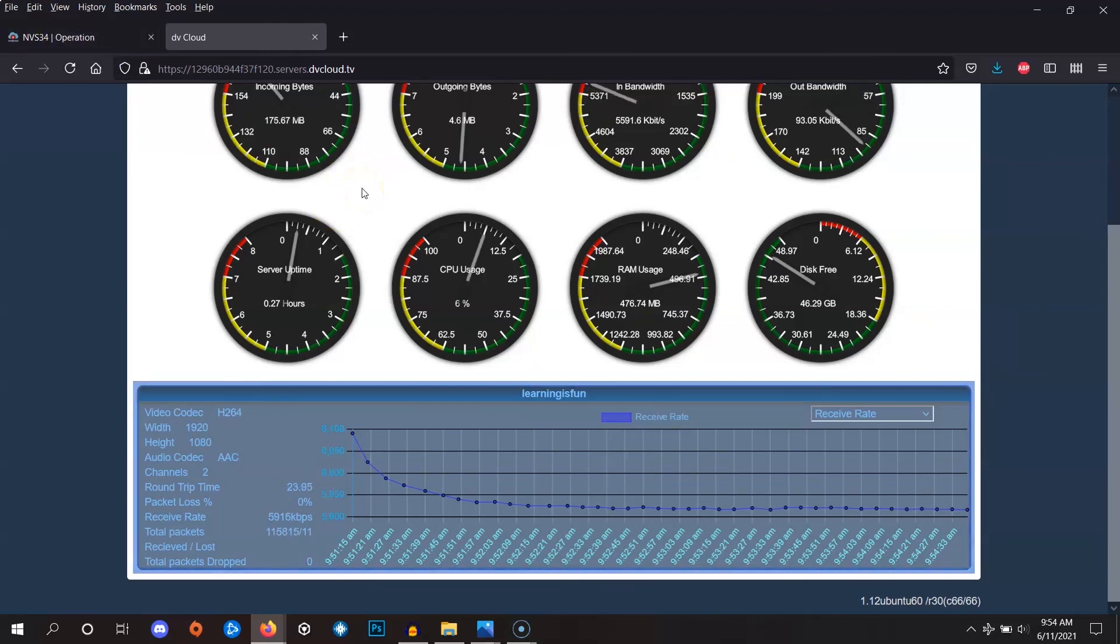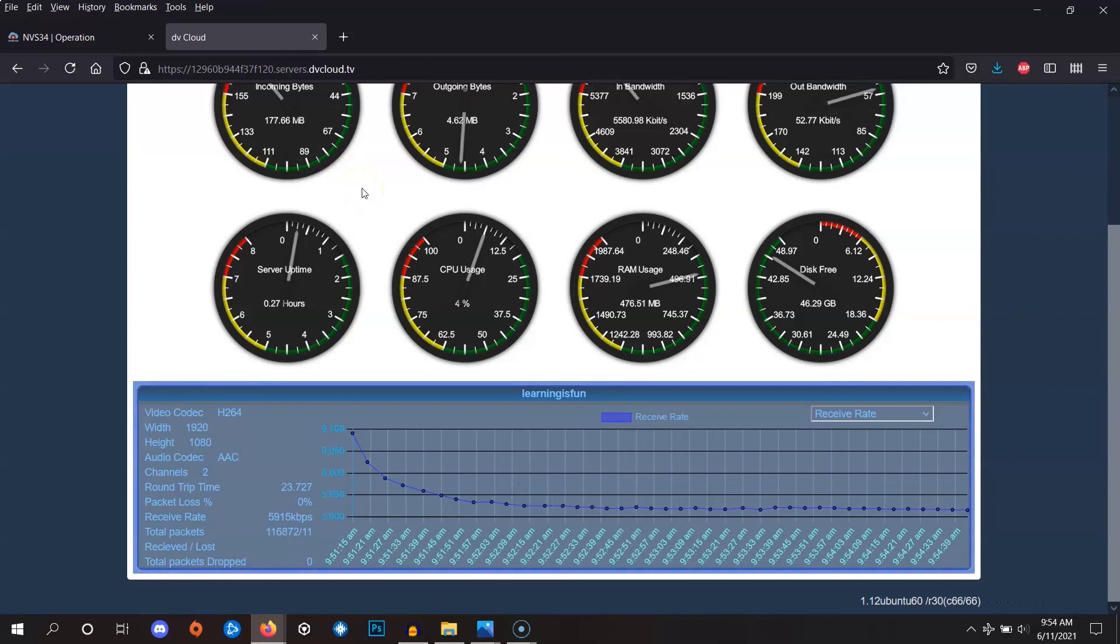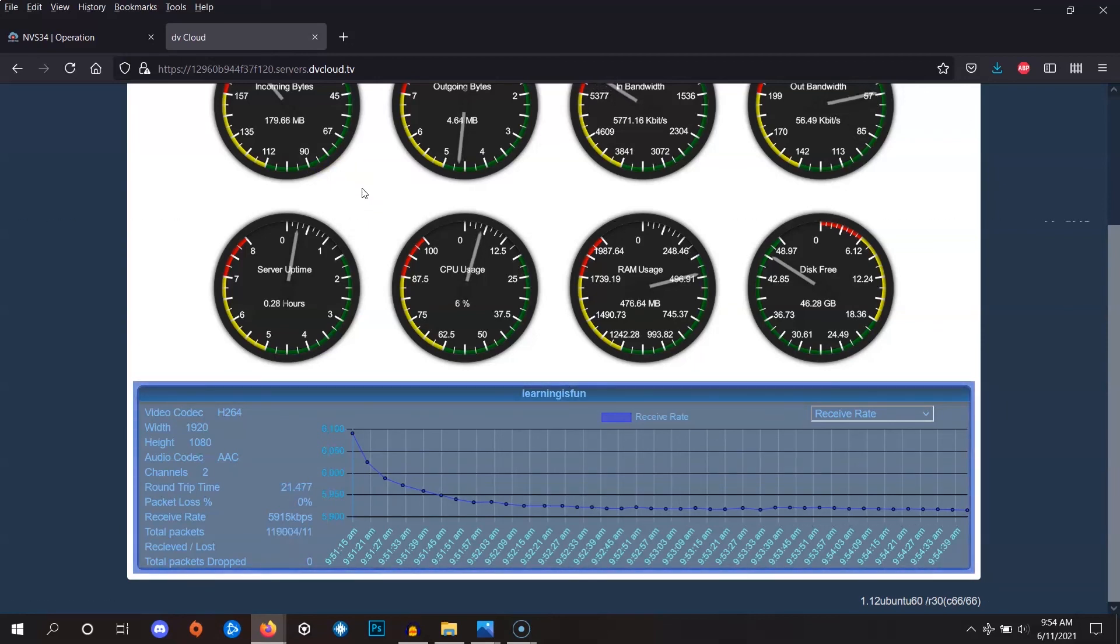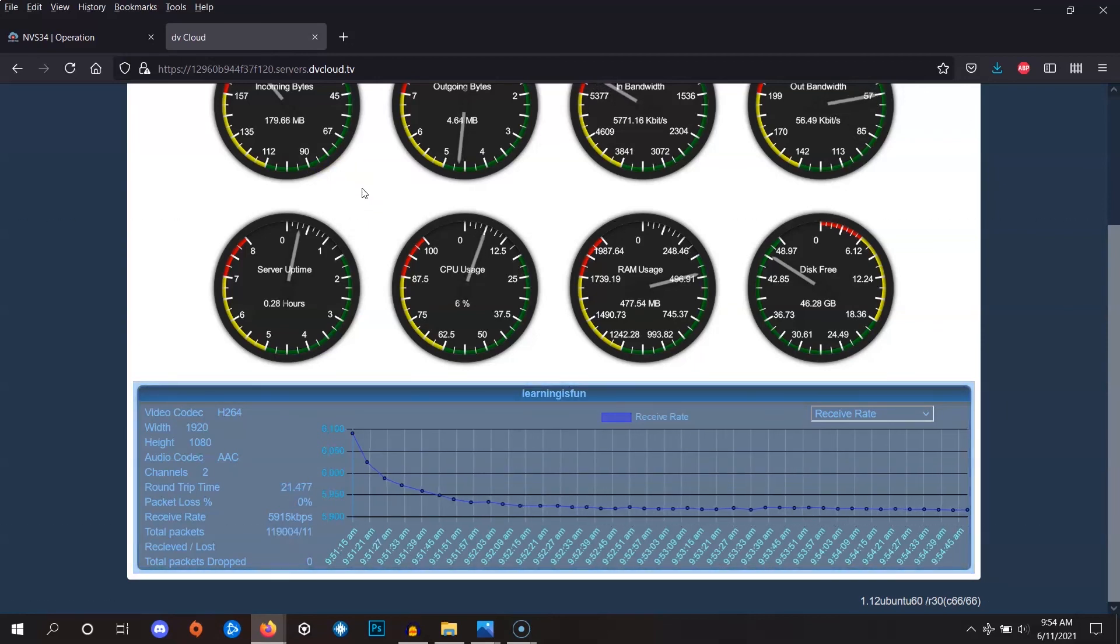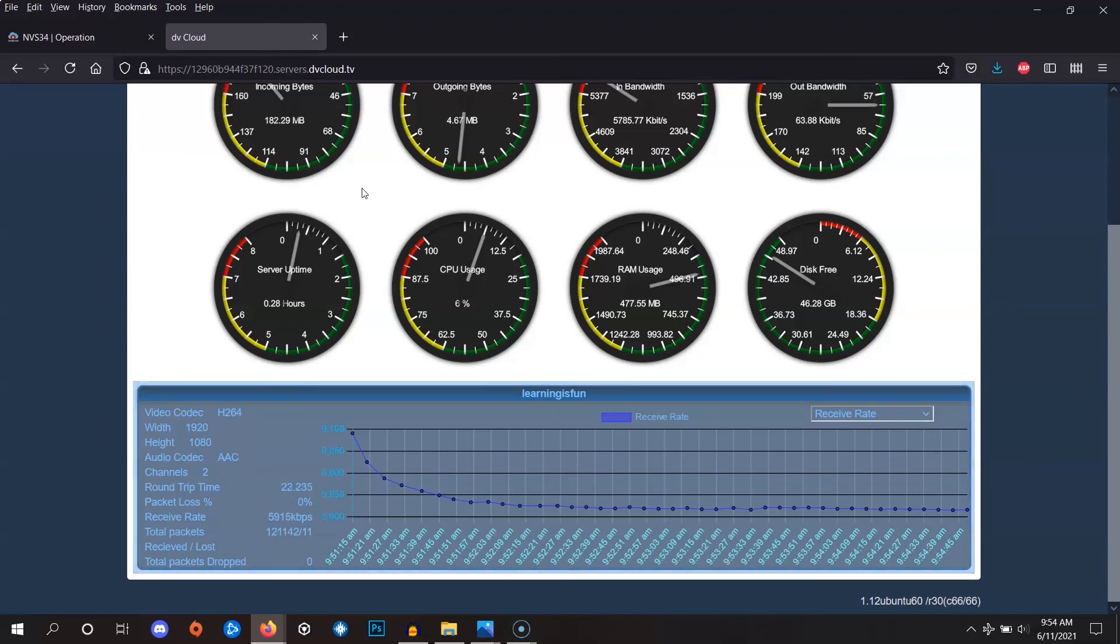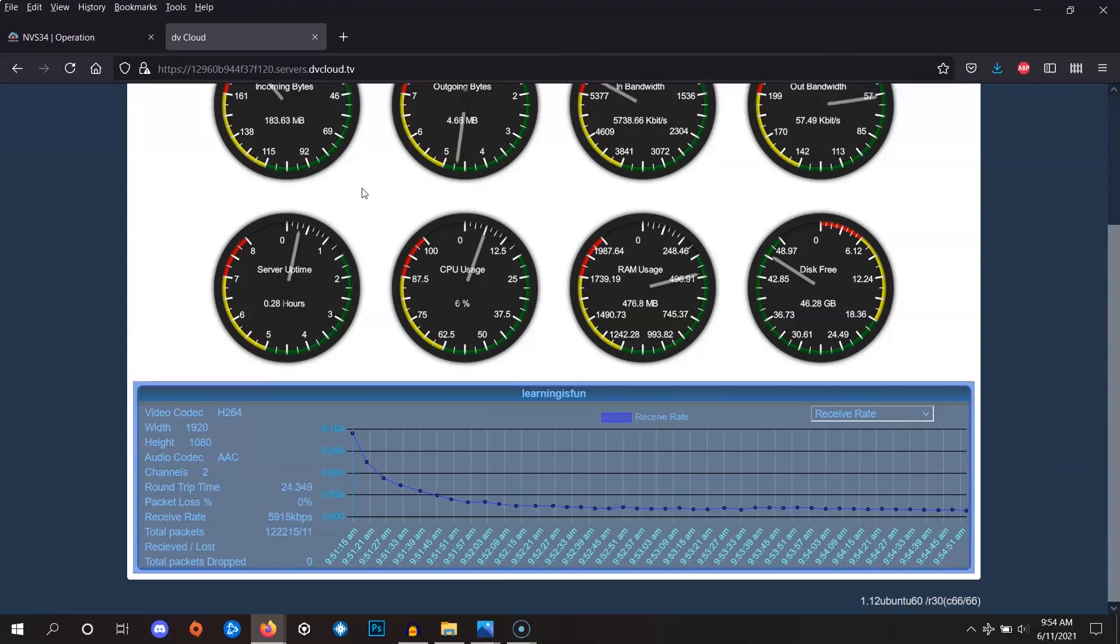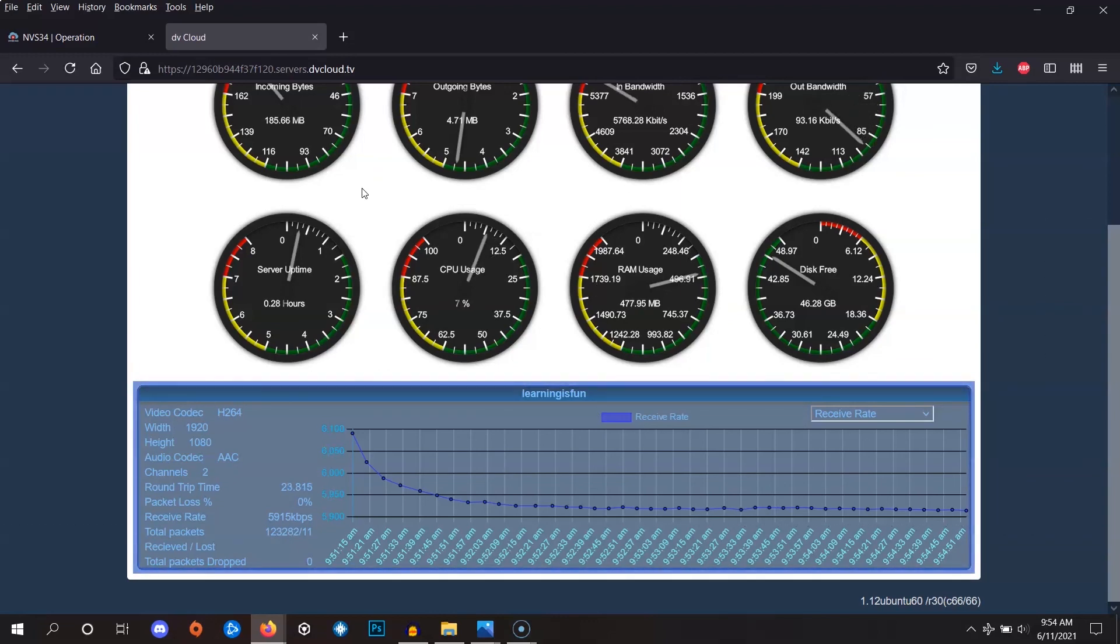Congrats, you've completed the first-mile connection. Watch our last-mile videos to learn how to forward your video from DVCloud to YouTube or Facebook channels. Or if you're trying to establish a first-mile connection using OBS, see our first-mile tutorial video using a software encoder.